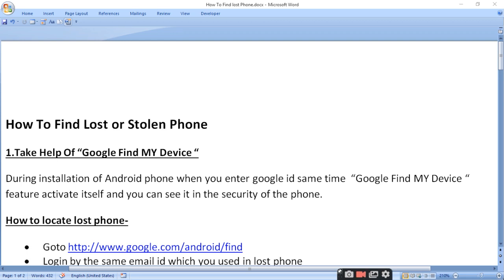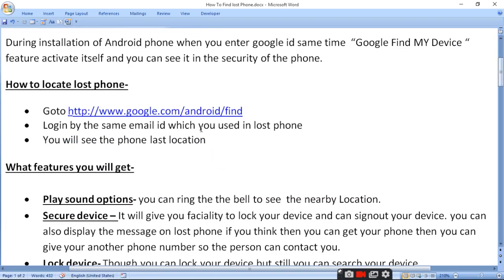How does it work to locate a lost phone? You have to go to the site www.google.com/android/find. Here you will log in with the same email ID which you used on the lost phone.